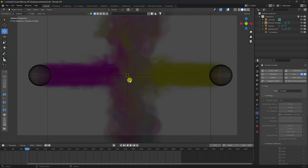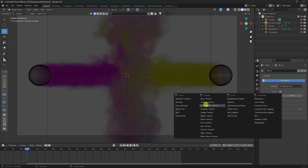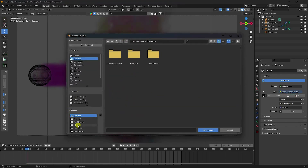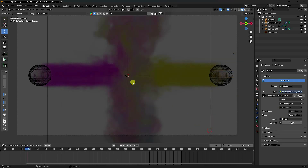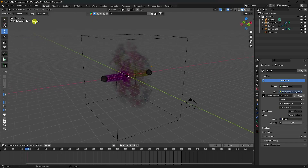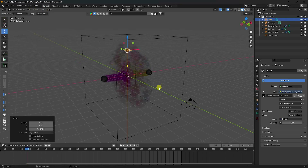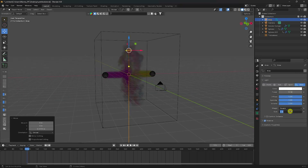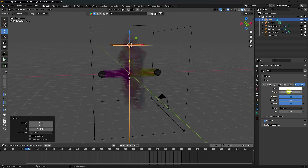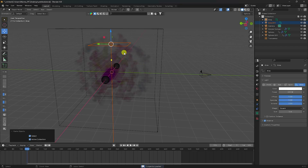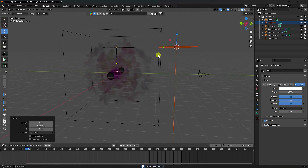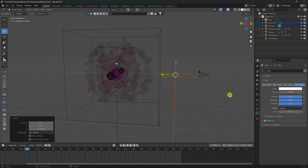Now I apply lighting. Click on the environment texture light — you can apply any environment texture you like. I also add an area light: go to Light, choose Area Light, go to top view, increase the size to 5, and set power to 600. Then duplicate this light for the front.